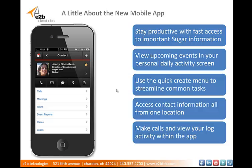Another great feature of the Sugar mobile application is that you can easily call, email, text, or locate a contact right from within their profile. As you can see on the screen here, all of your contacts can be filtered by your personal favorites, just like you can in the web application, and their most important information can be pulled up easily from the screen.